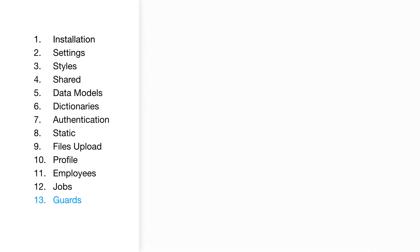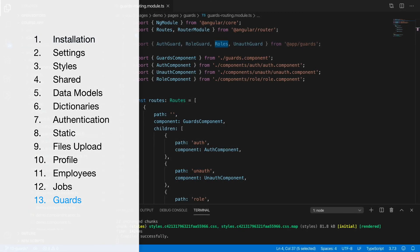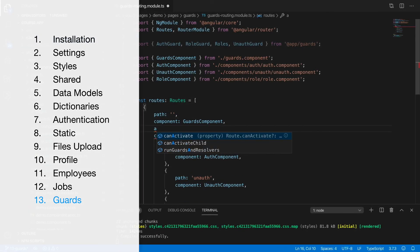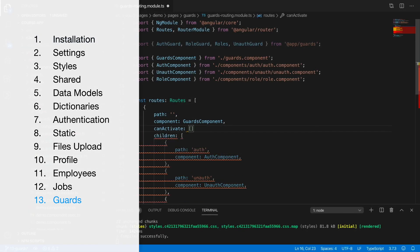Guards. We will configure the accessibility of pages by user's status and by role.